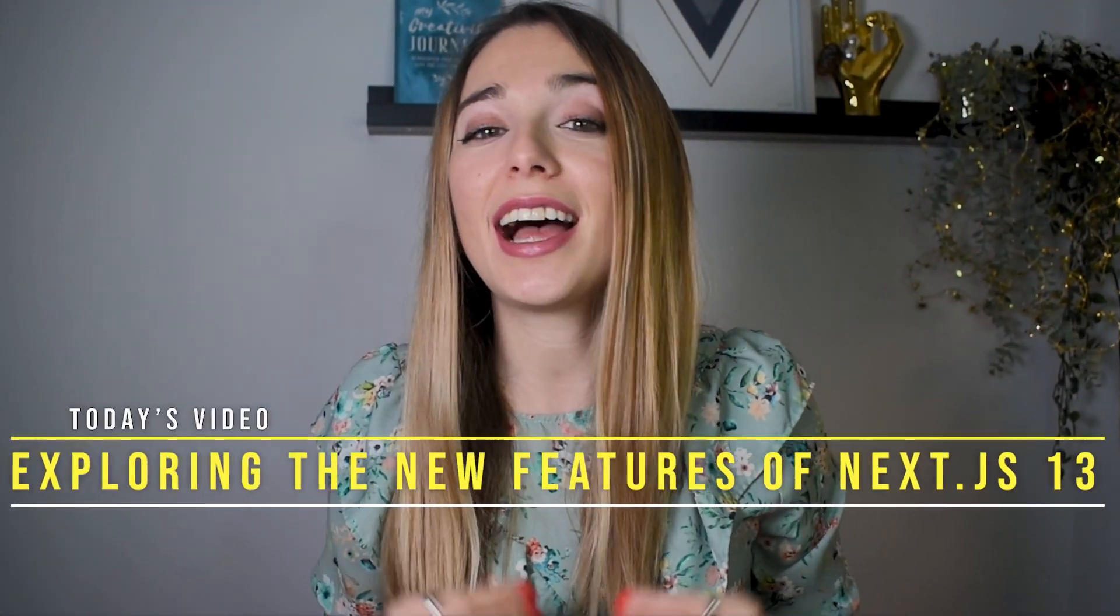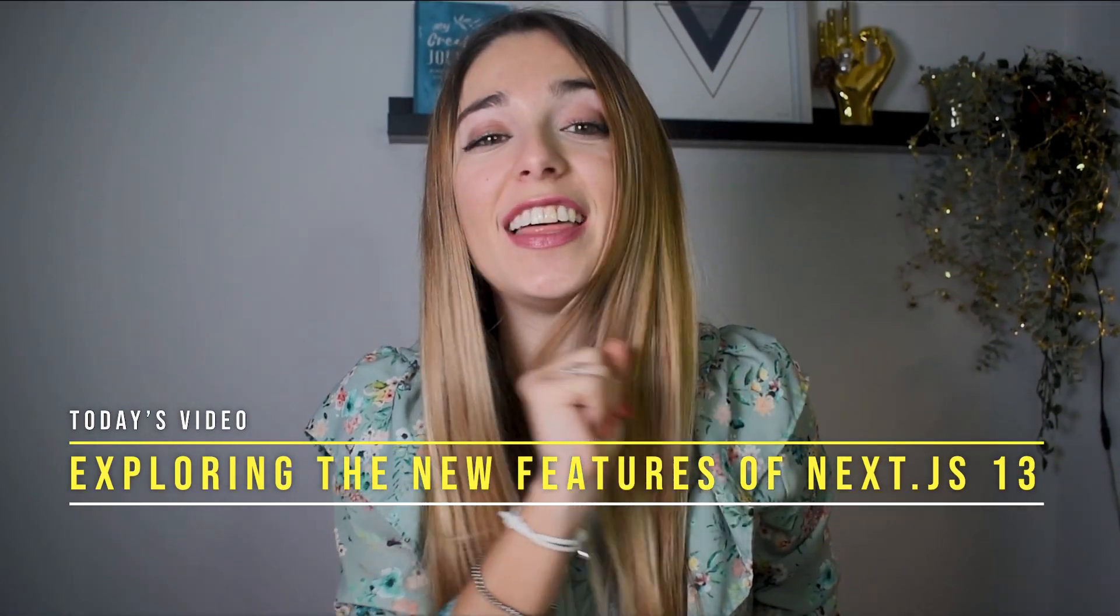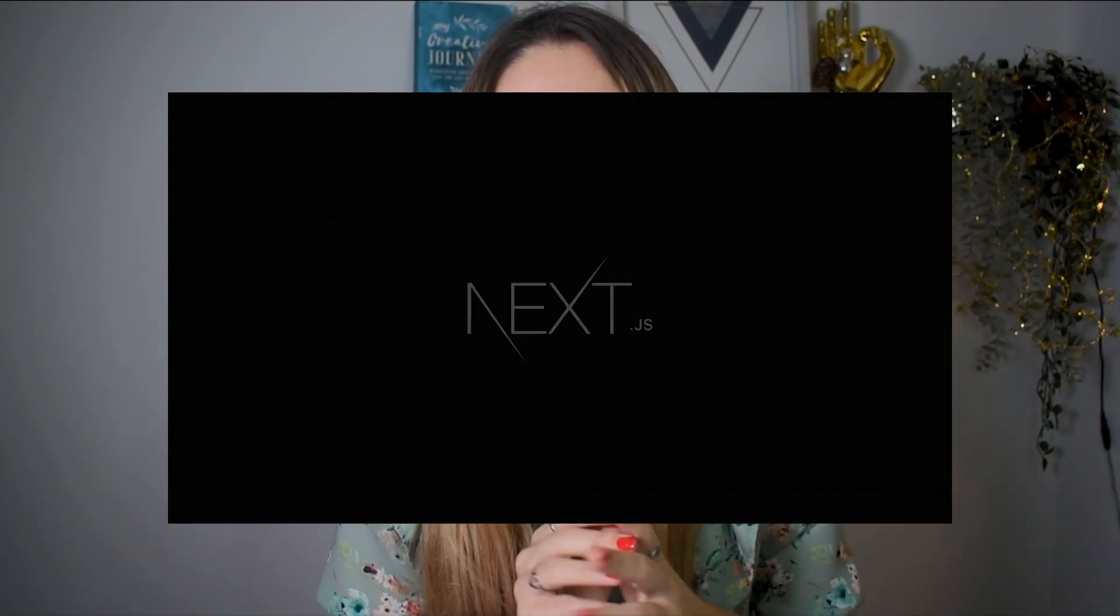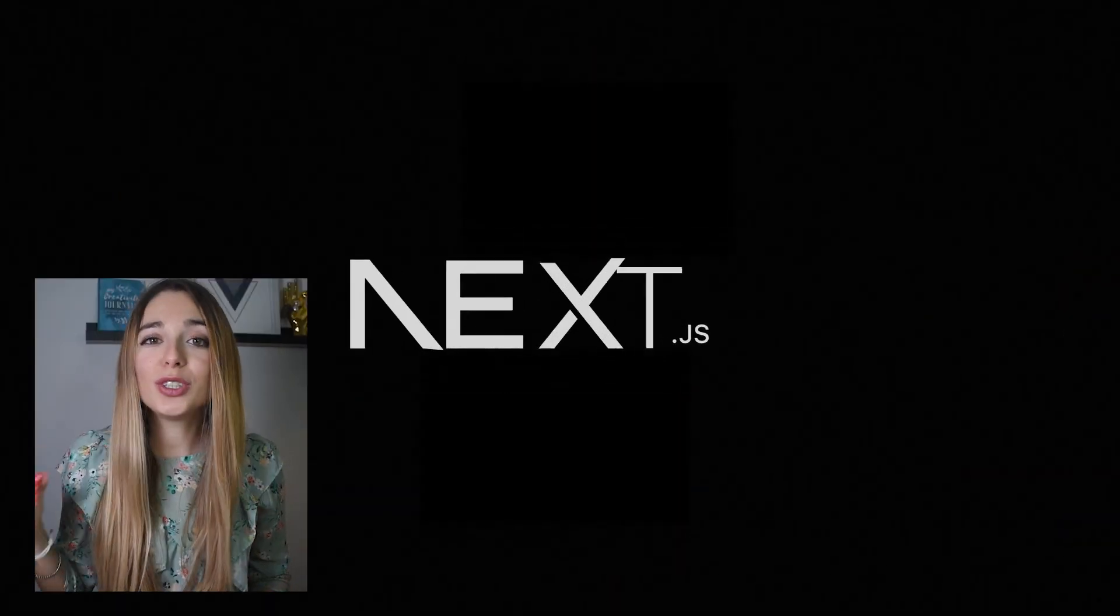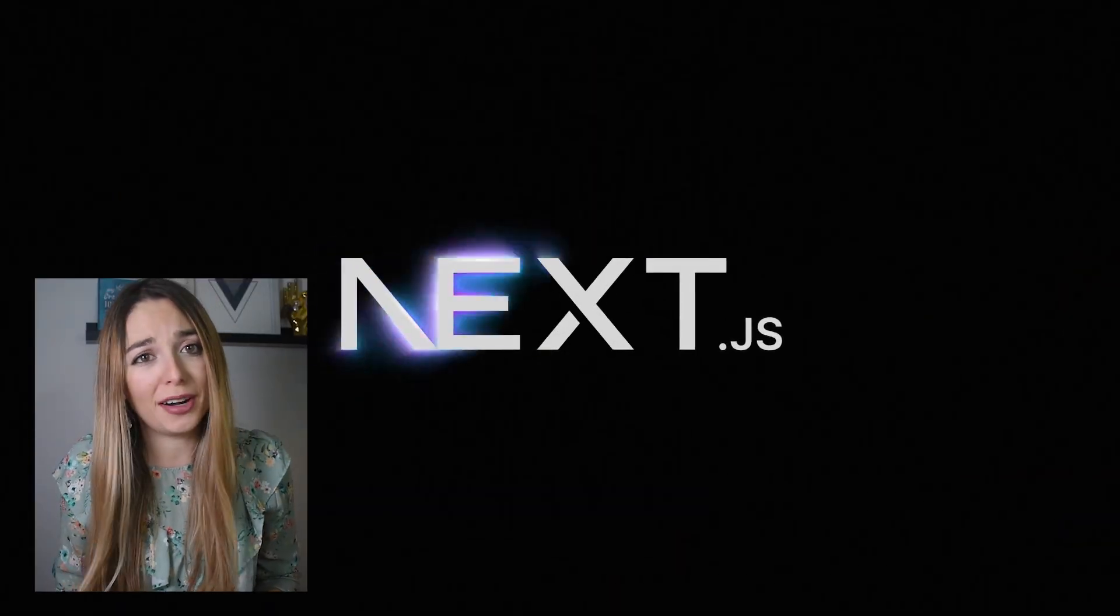In this video, I'm excited to introduce and give you a dive into the latest version of Next.13. So, what is Next.js and why should you care?